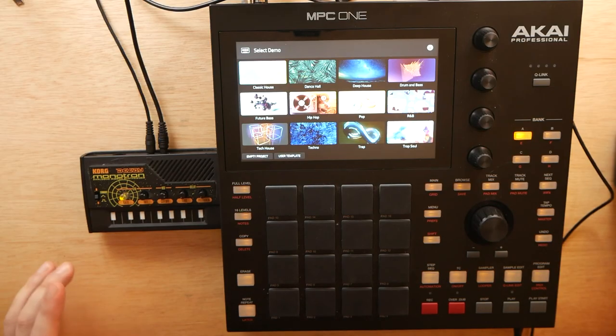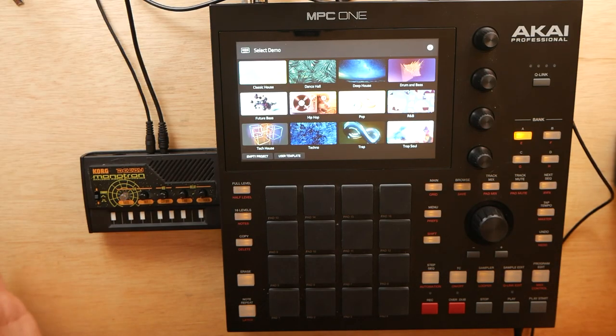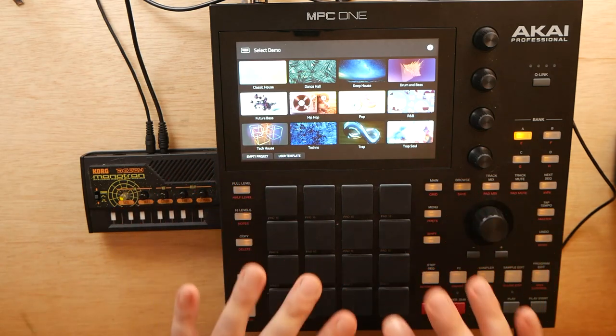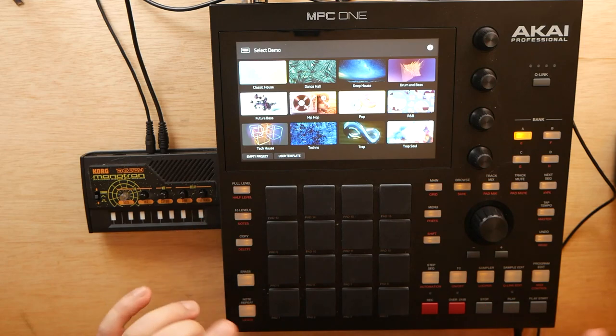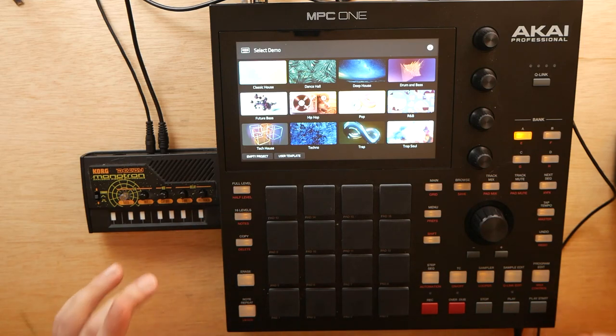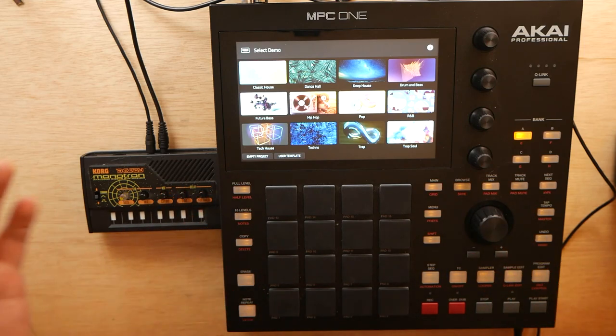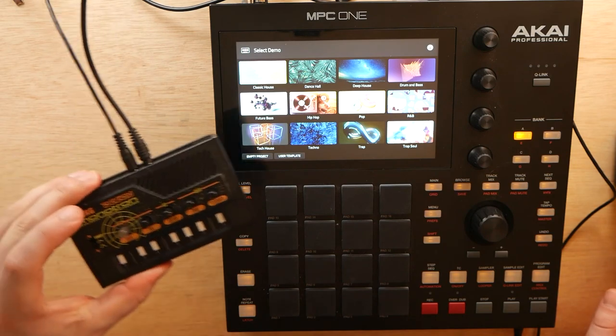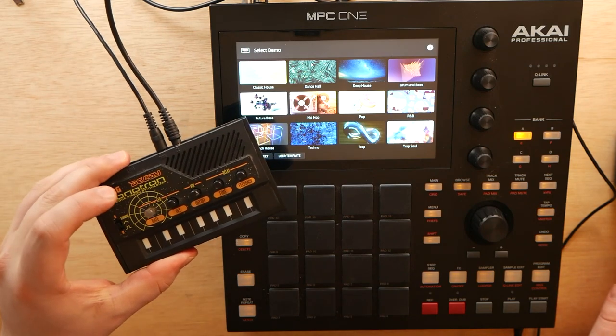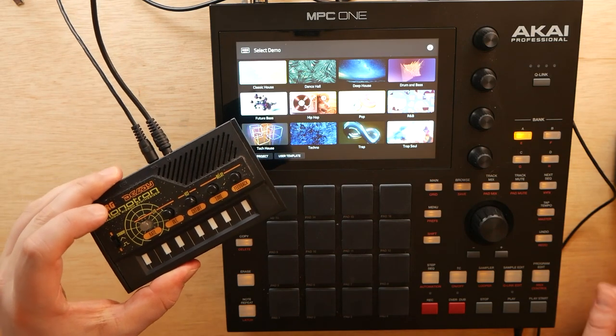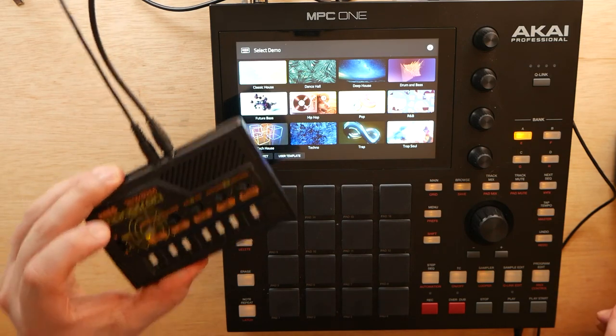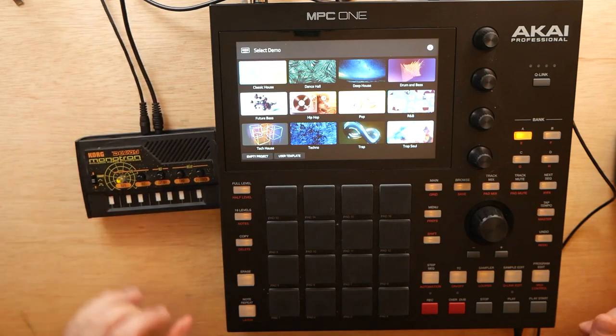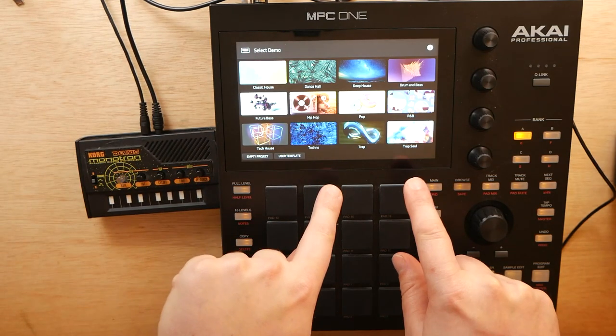So today we are doing something that I hope is a lot of fun. I know it's going to be kind of silly. We are combining my Akai MPC-1, which, aside from my electronic drum set, is the most expensive piece of electronic music gear that I own, with the Korg Monotron Delay, which is the cheapest piece of electronic music gear that I own.